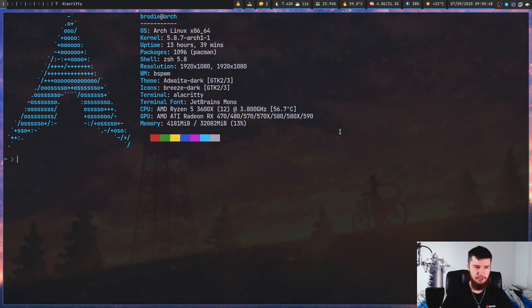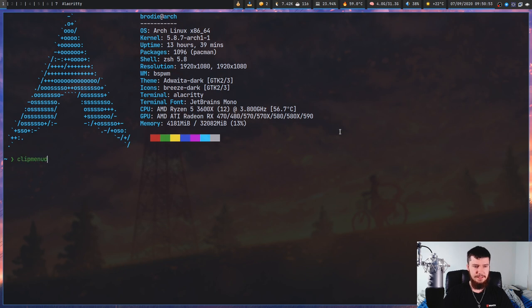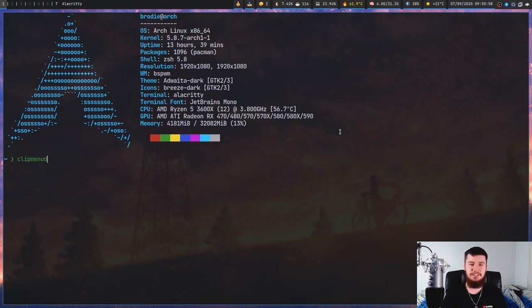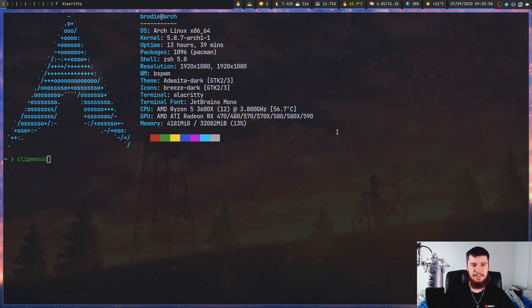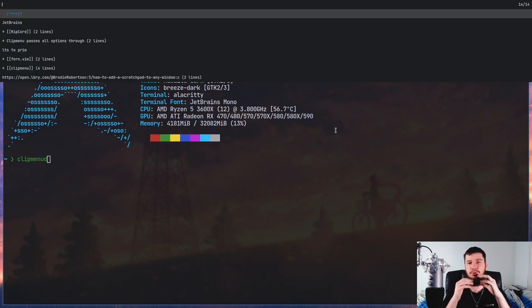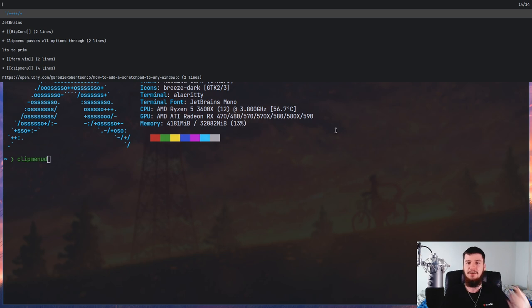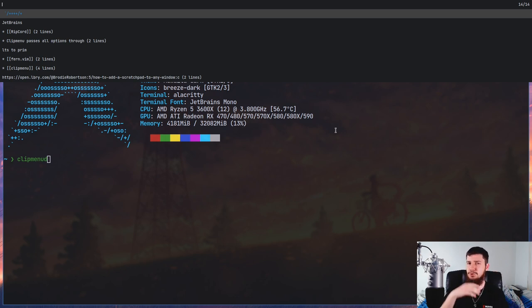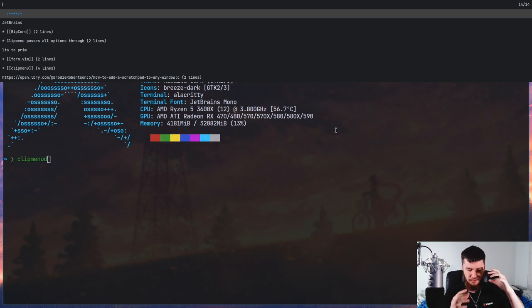In the background, I'm running an application called clipmenud, which is a server daemon that keeps track of every single time I try to copy something. Then this right here is called clipmenu, which is just a client to access all of those things. Clipmenu is sort of a wrapper around some other launcher.